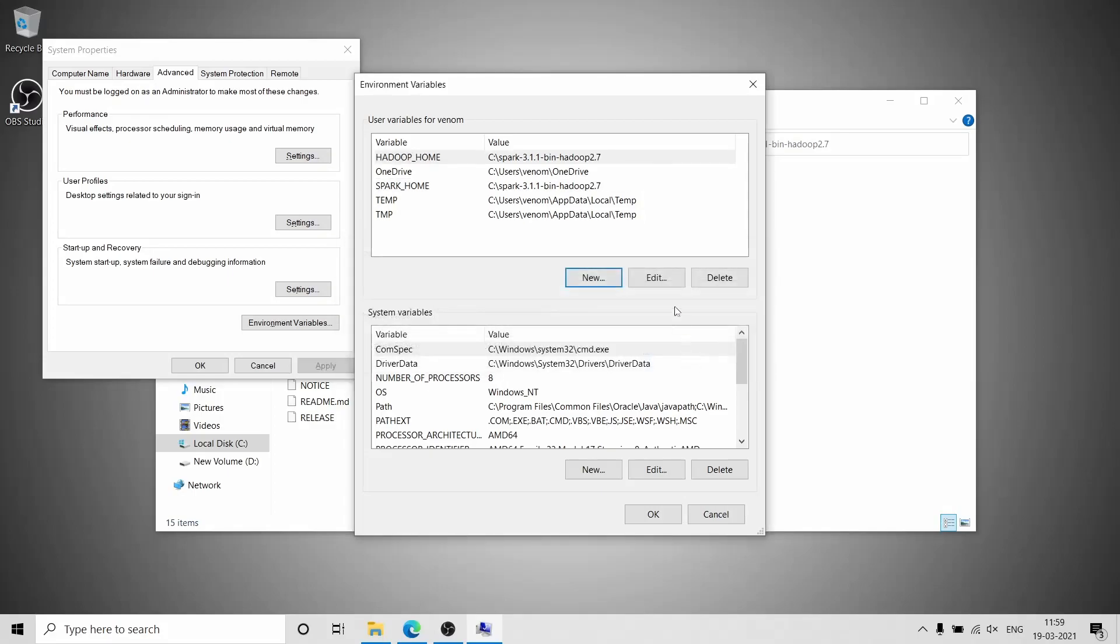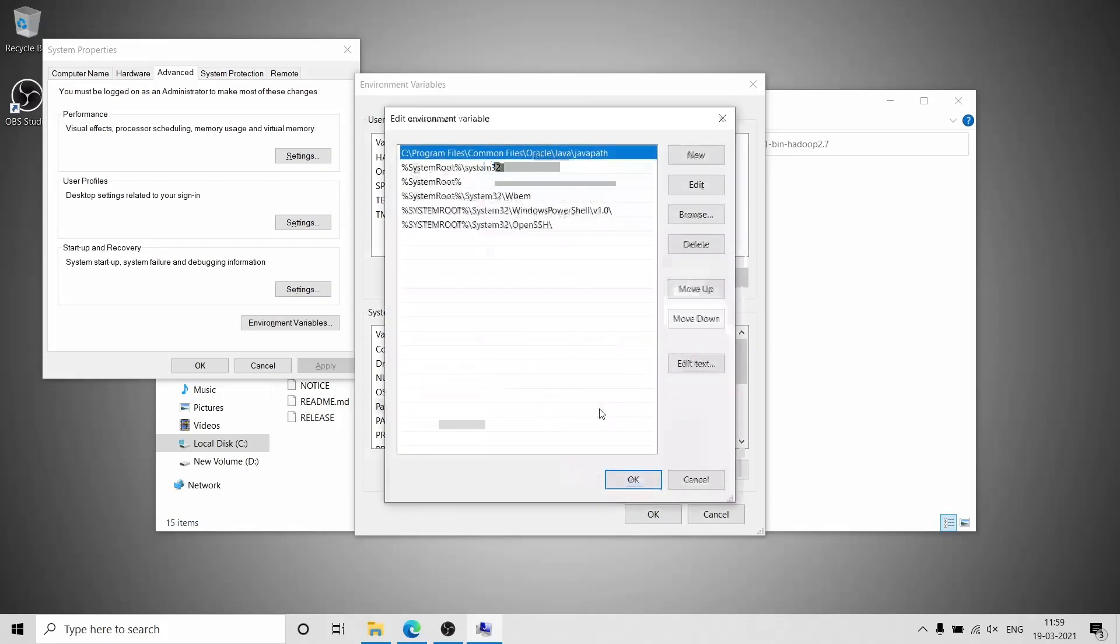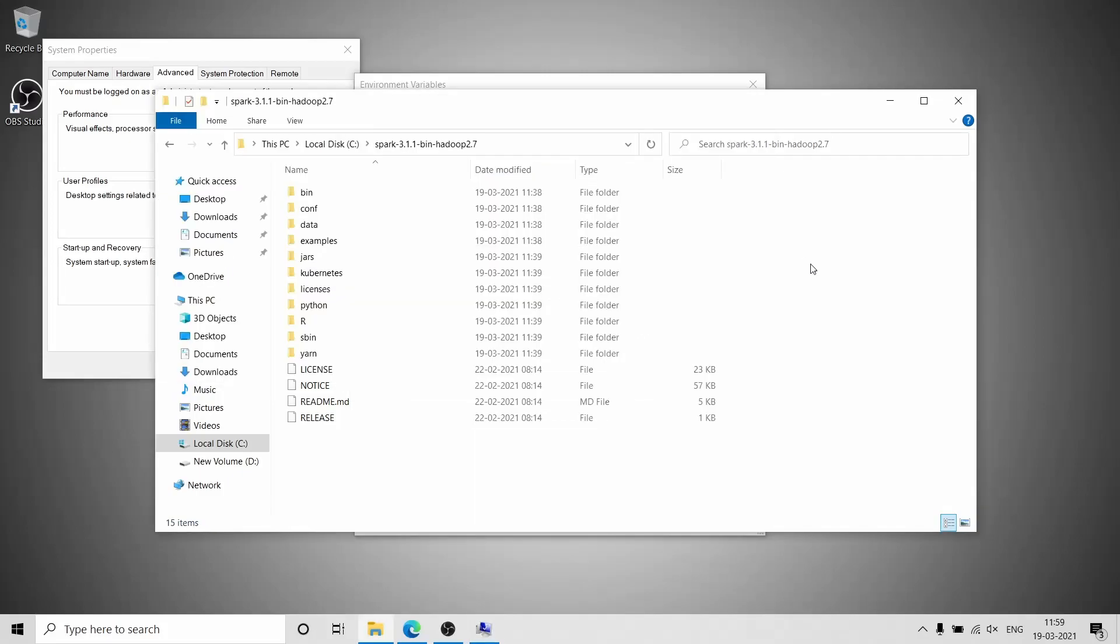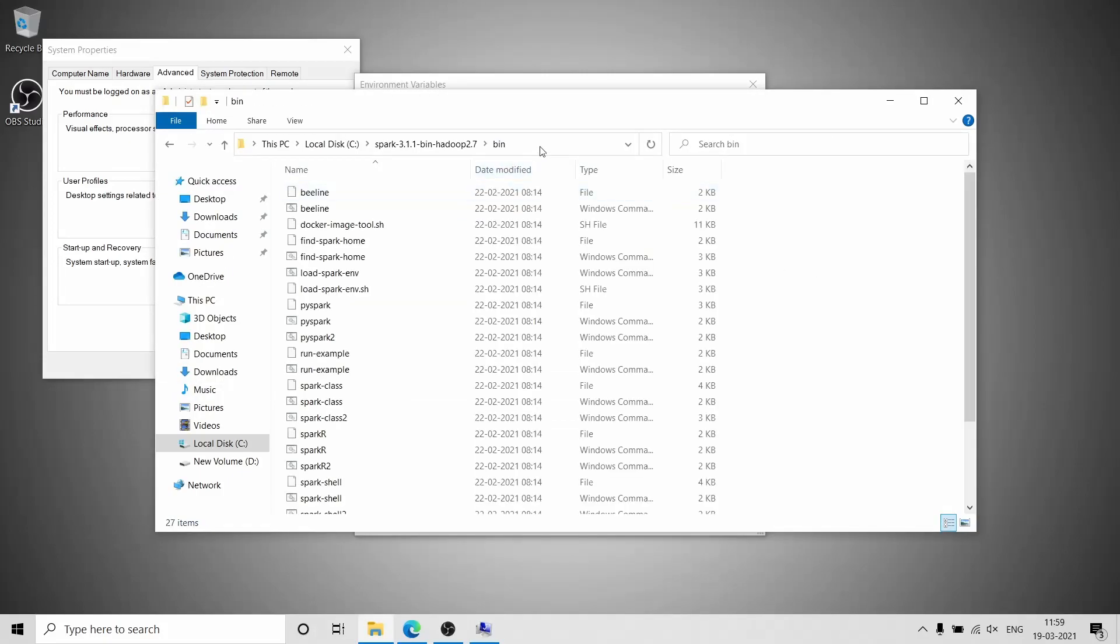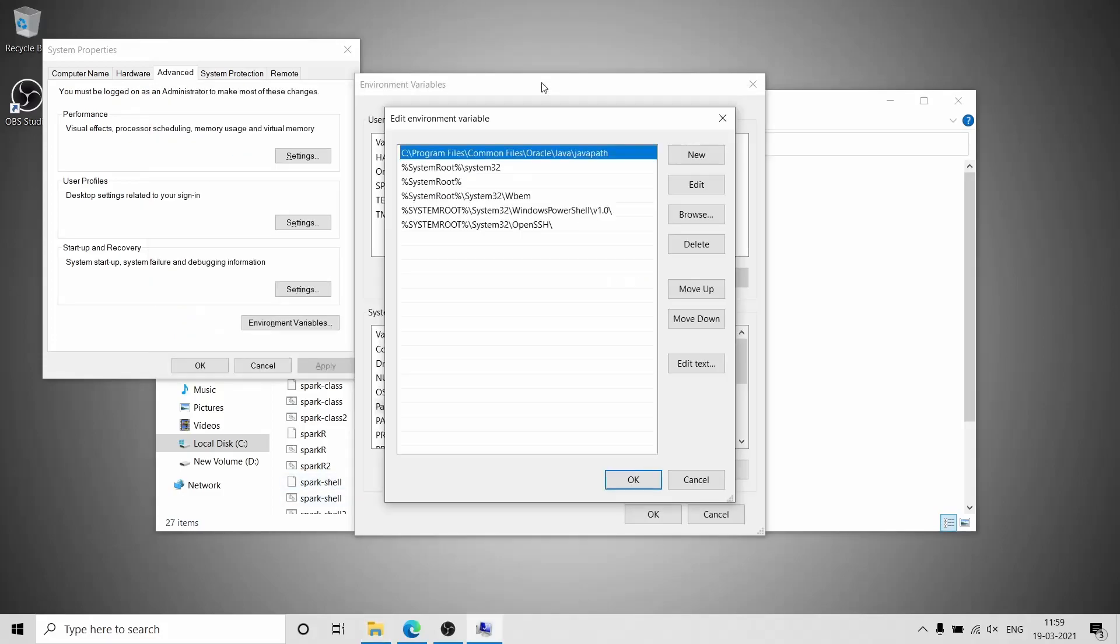Next you have to edit the Path, which is available under system variables, and add a new path to it. You have to copy the address of the bin folder which is available in the Apache Spark folder and paste it here.